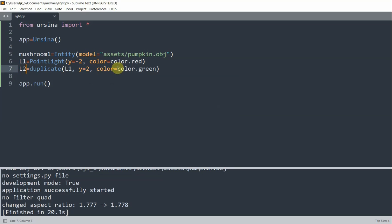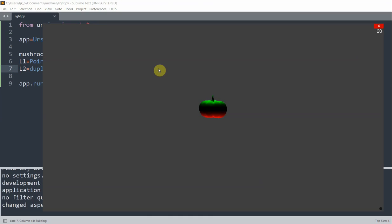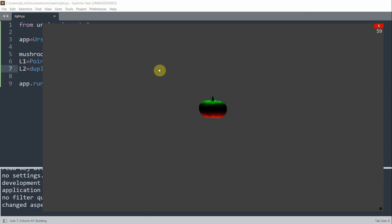So L2 is going to be the top light. And now instead of a red color, we set this to a green color. So if I run this, now the top of the pumpkin is illuminated by the green light. And the bottom is illuminated by the red light.